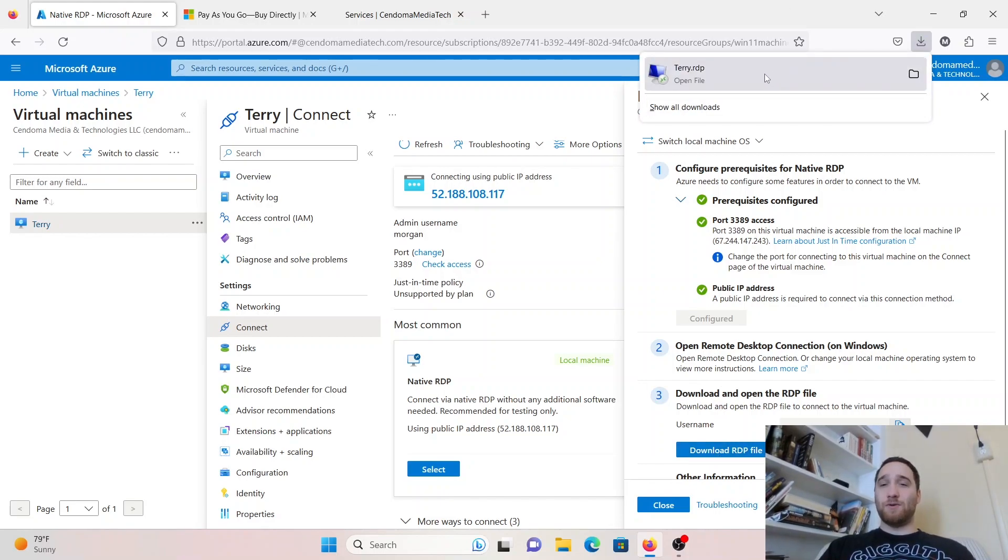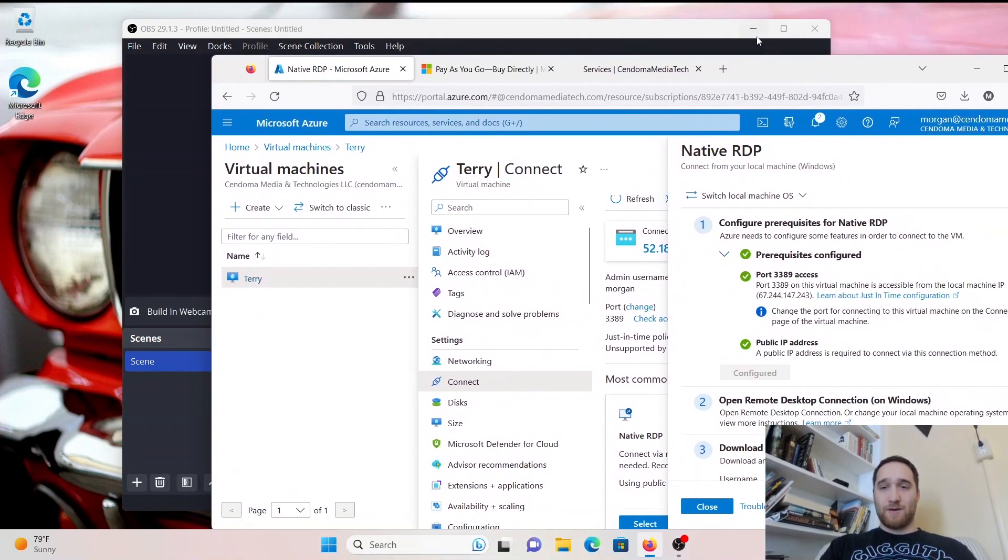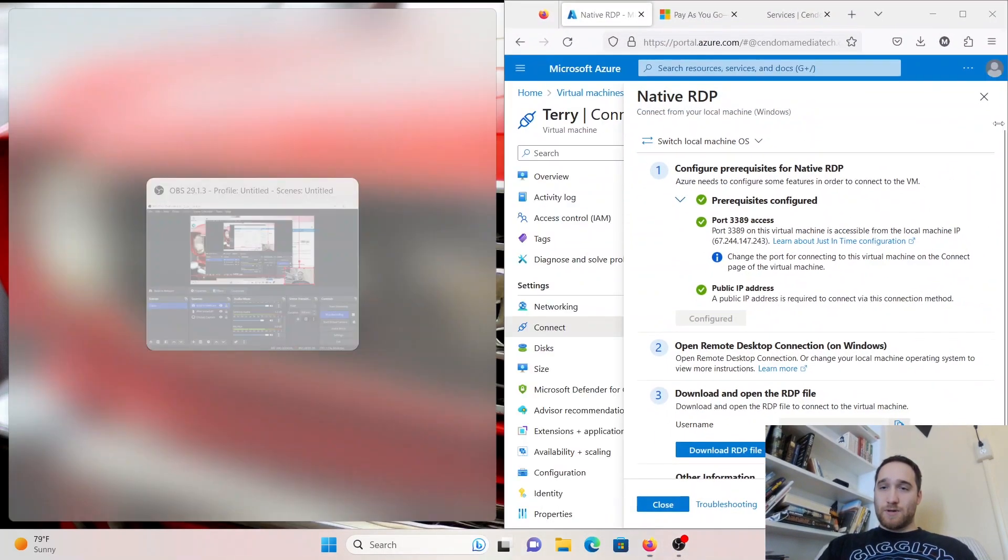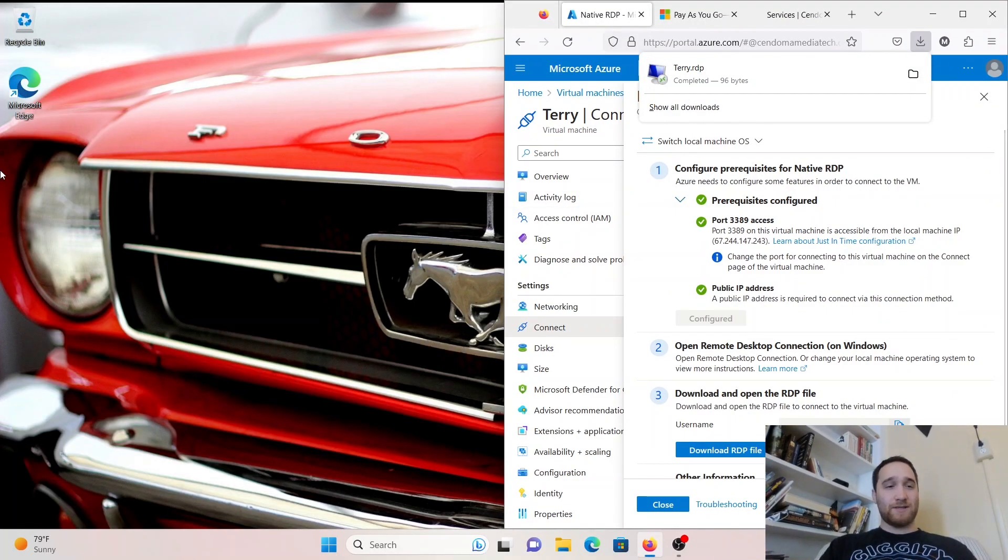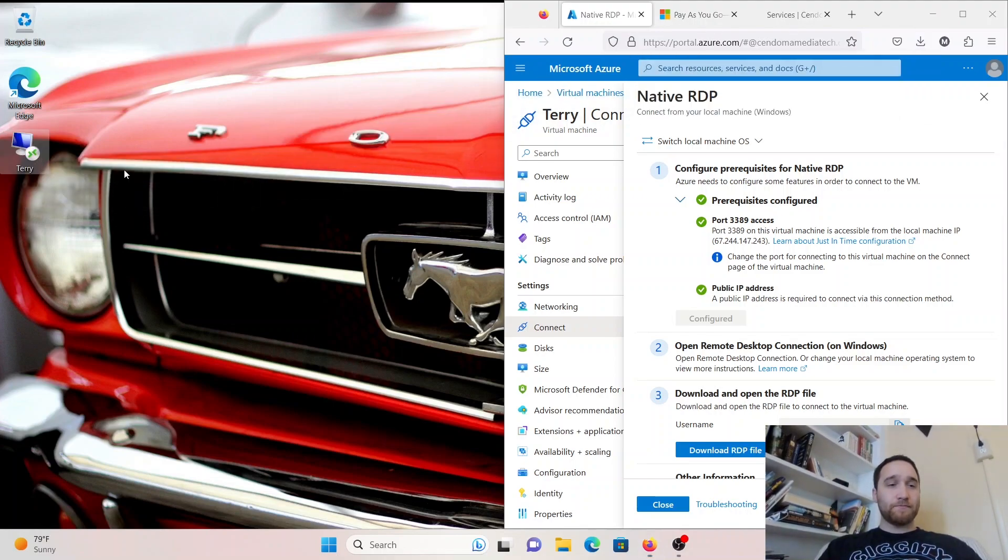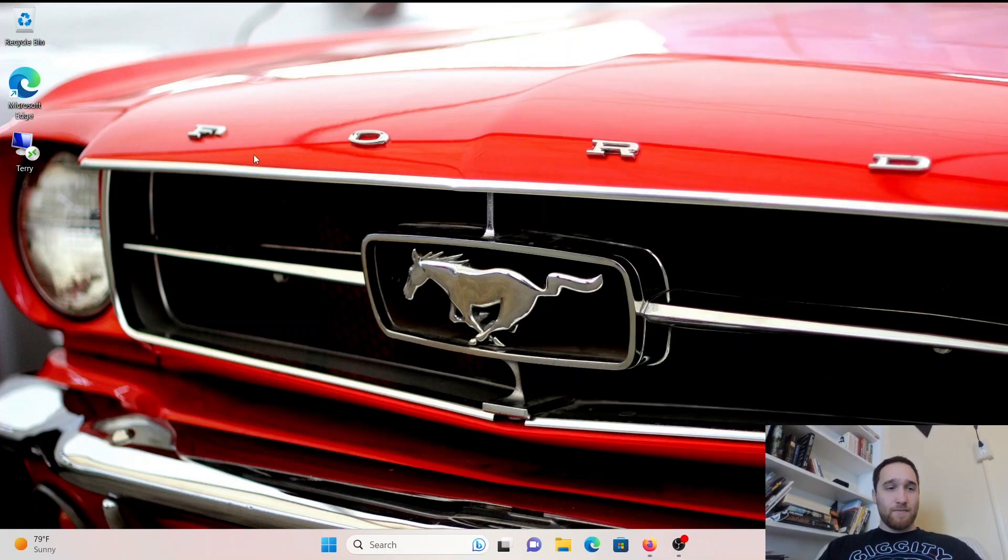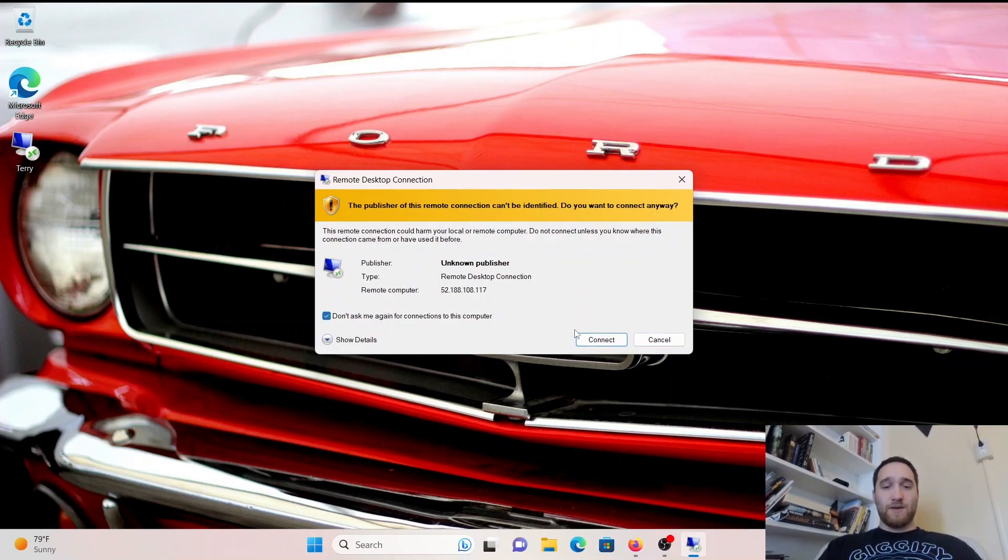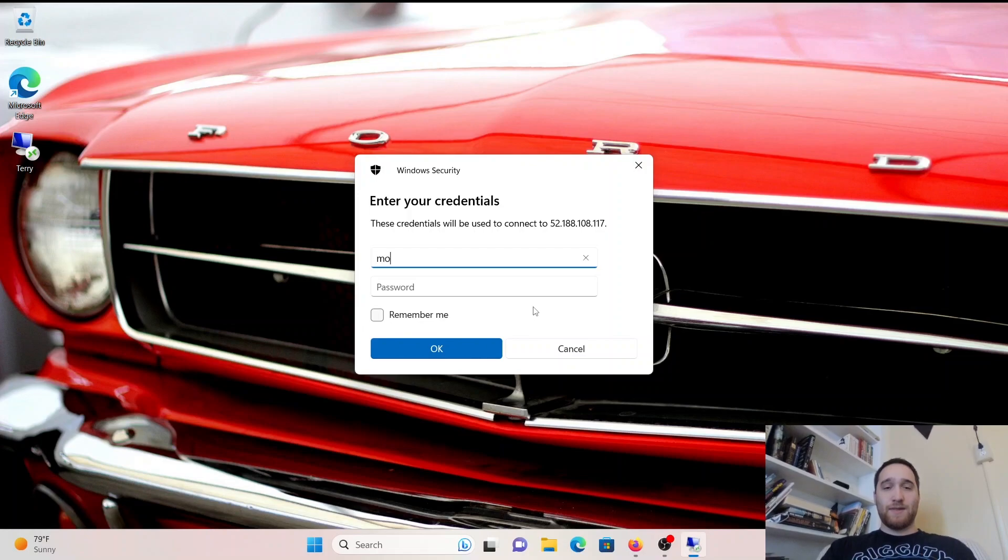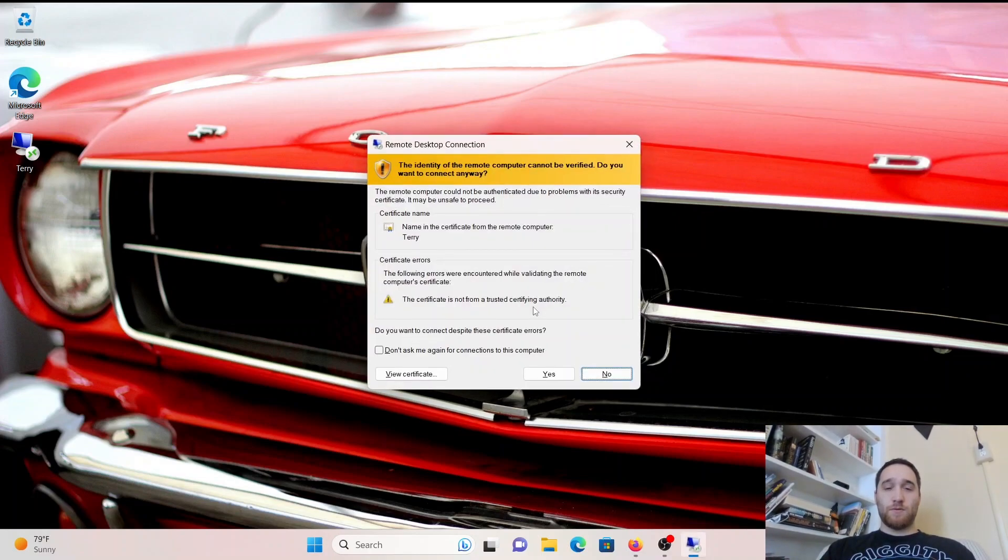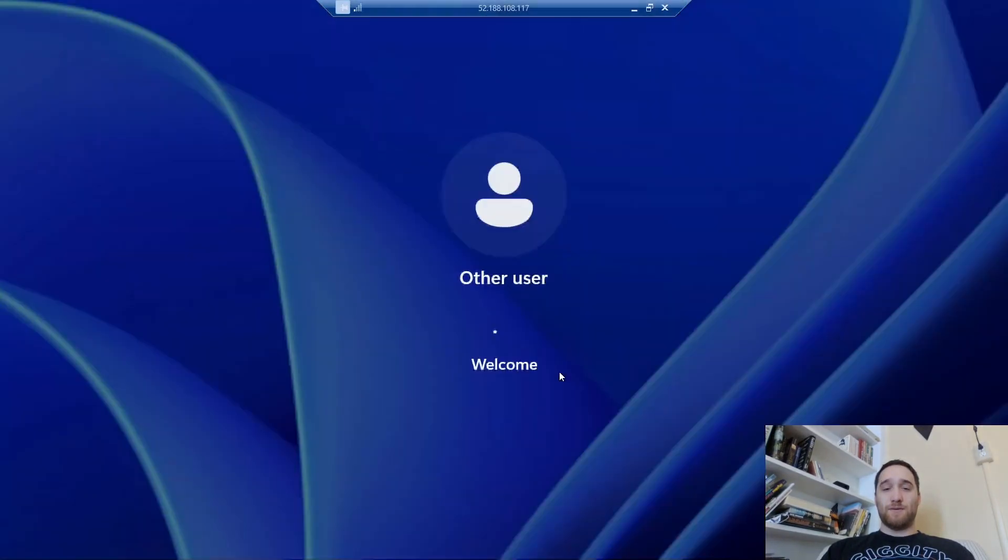Once you see that you've got all green check marks here, we can go ahead and download the RDP file. I'll drag that onto my desktop here. I'm just going to drag it right onto the desktop, right over the headlight of the Mustang there. Now if I double-click on Terry, I'll say don't ask me again. I'll hit Connect. Put in that username and password we set up before. Hit Yes.